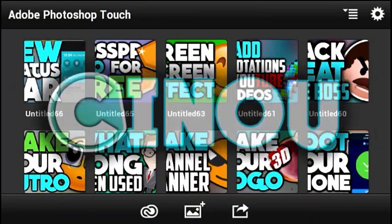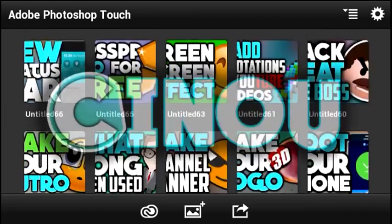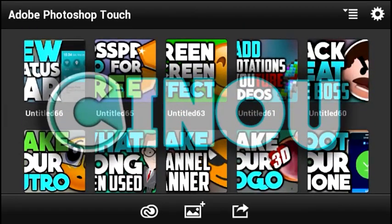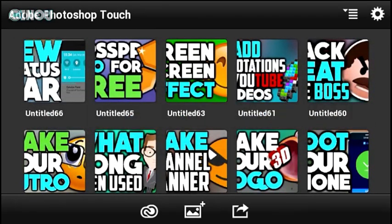Hey, what's up guys? Welcome back to a new video on the channel. Today we are going to take a look at how to make your very own overlay using an Android device only.